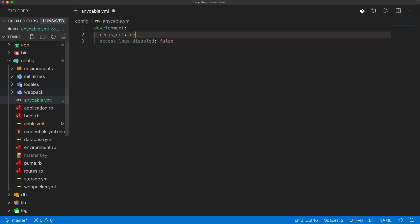For the Redis URL, because I'm just using my local host, I'll set my local host, I'll set the port to the default port, and then I'll specify the database.